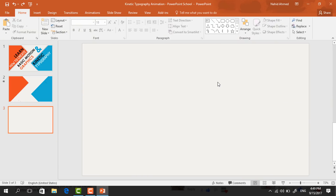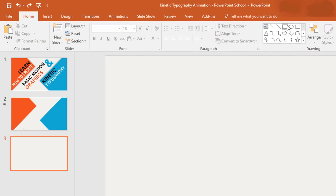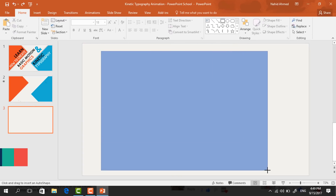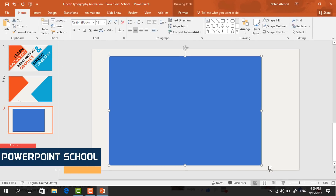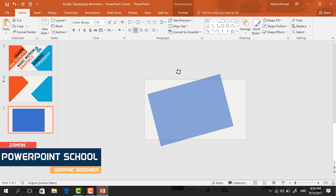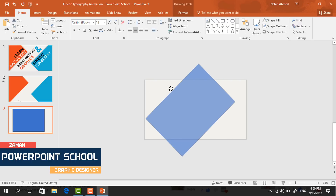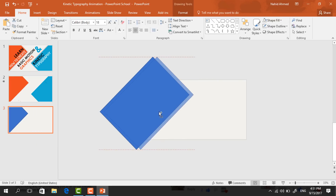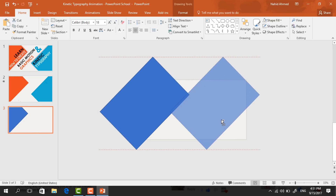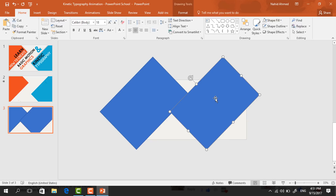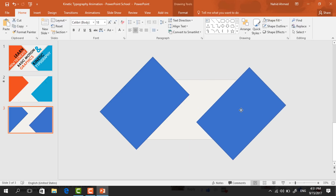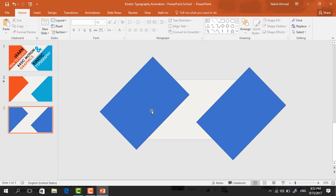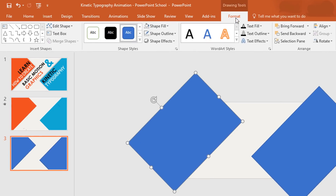I have already taken a blank slide. First pick a rectangle and drag it over here, now zooming out a bit. Holding the shift key, rotate this rectangle and place it in this corner. Then holding Ctrl+Shift, drag it to here and it will be duplicated. Place this rectangle to the opposite corner.